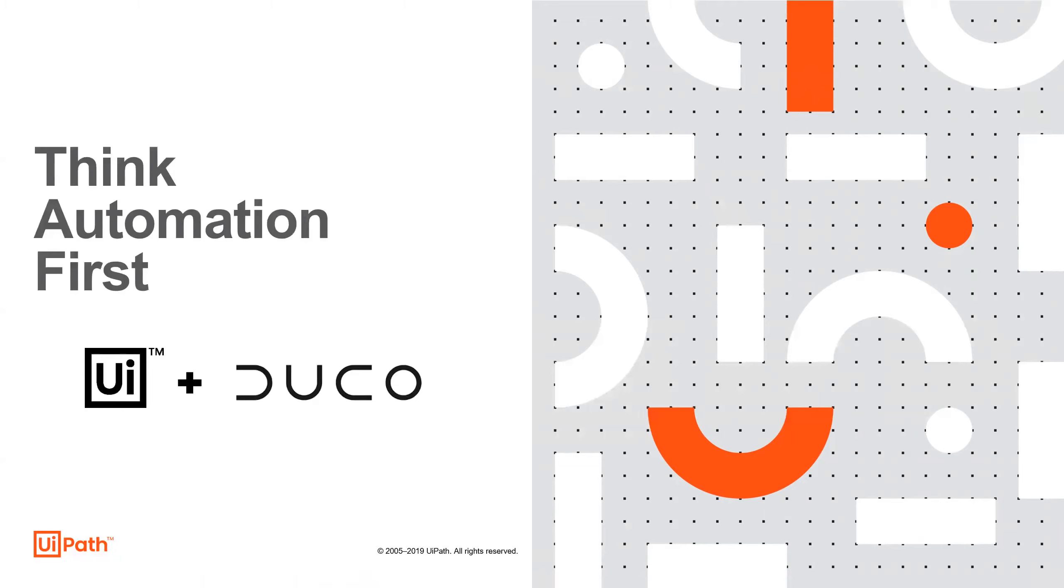In this demo, we'll showcase the concept of human in the loop. We'll use an attended bot to prompt the user to make a decision in the middle of the automation about what the bot should do next.